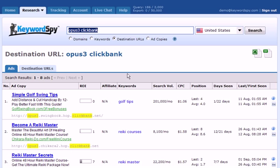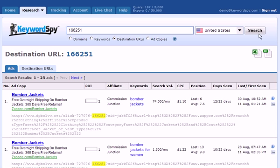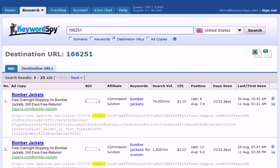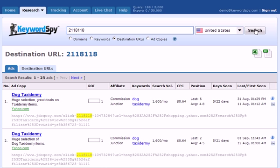Obviously, you can use this with more than the ClickBank affiliate program — we can also use this for Commission Junction. I'm going to put in a Commission Junction product ID number and click search. Keyword Spy returns the specific ads promoting this product. I can also put in a Commission Junction affiliate number or affiliate ID. If I know someone's ID on Commission Junction, Keyword Spy will return just the ads that affiliate is using to promote a product, or all the products he's promoting on Commission Junction.